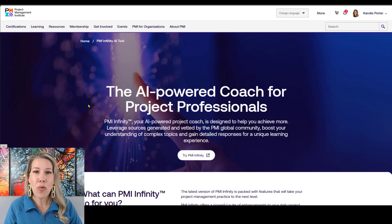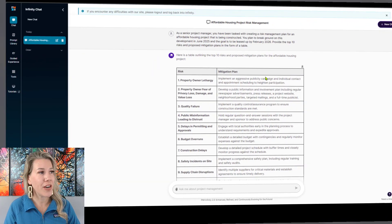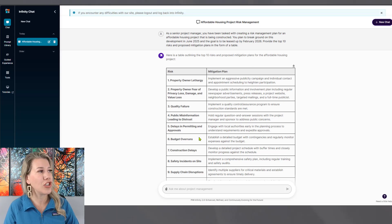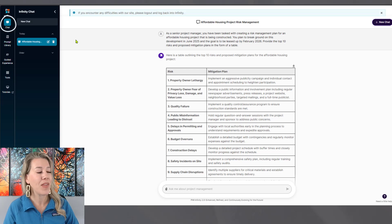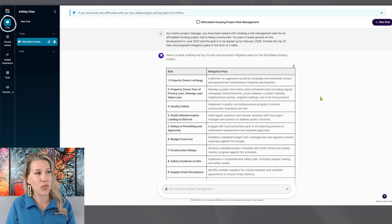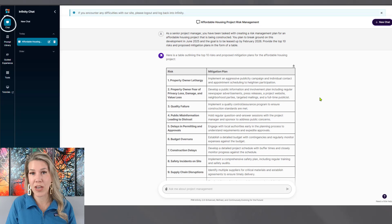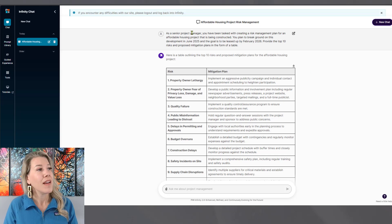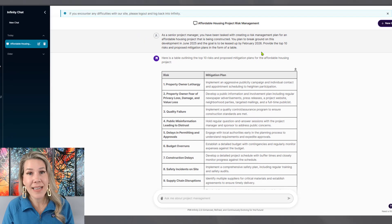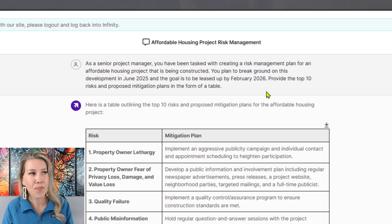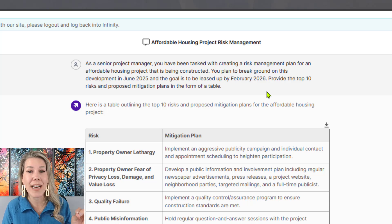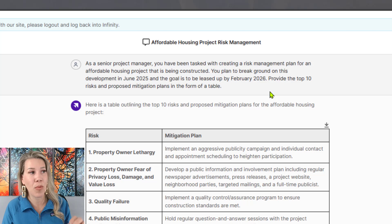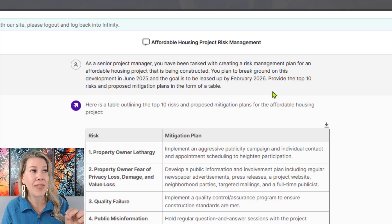I have already prompted this tool. So I'm going to show you what it looks like. Once you get into the tool, you have the ability to use the chat here. And that's what I'm going to keep it focused on for this actual session is prompting PMI Infinity's tool and showing you what it looks like. Up here is where I prompted it. And I said, as a senior project manager, you have been tasked with creating a risk management plan for an affordable housing project that is being constructed.